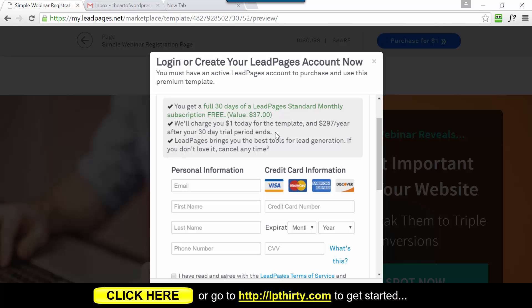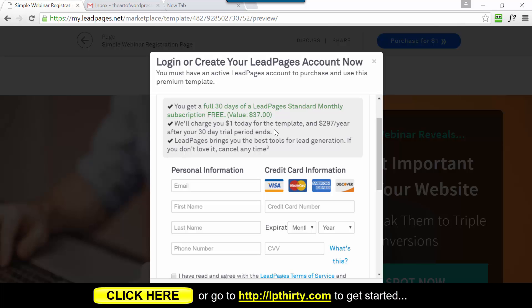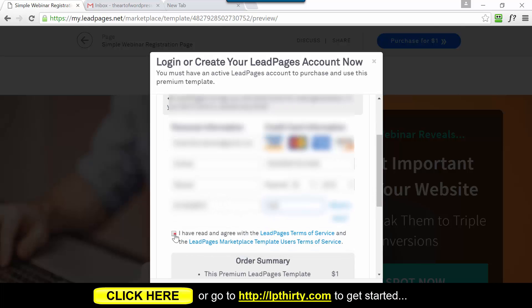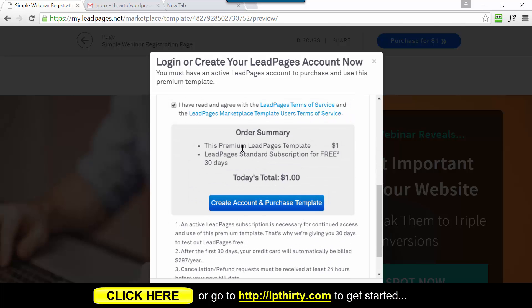They don't advertise this on their site anywhere, but if you know how to do it you're one of the lucky ones who get to trial it out. Most people come in and have to sign up for the three-month standard subscription as the minimum, getting charged $111 before they even try the software. I don't know how long LeadPages will keep this up, so if you wanted to try it, act now. Once you've entered your personal information, agree to the terms of service. In the summary you'll see: premium LeadPages template for $1, standard subscription free for 30 days - today's total: $1.